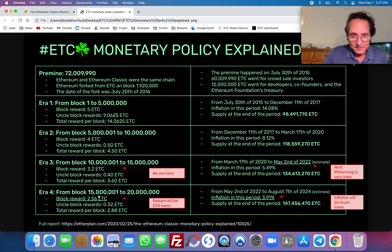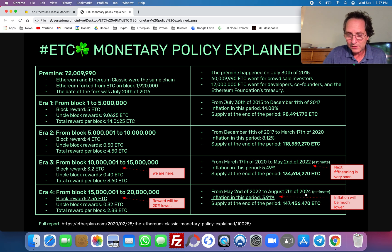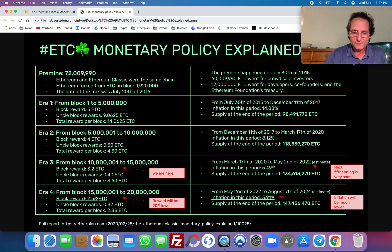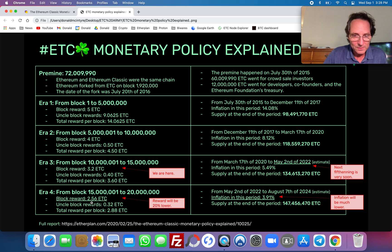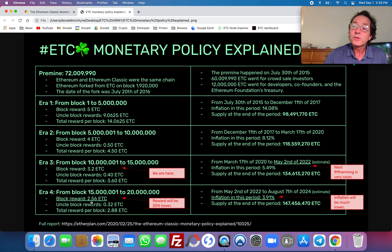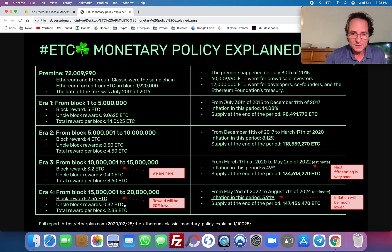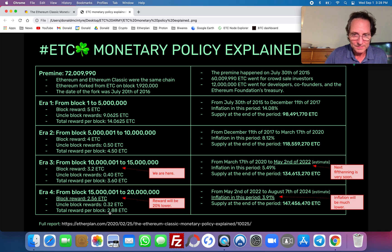The next era is going to start on May 2nd and go until approximately August 7th of 2024. We're going to do another fifth inning and pay 2.56 ETC per block. For those 5.4% of blocks that also have uncle blocks, there is going to be an addition of 32 cents of ETC, for a total of 2.88 ETC in those specific occurrences.